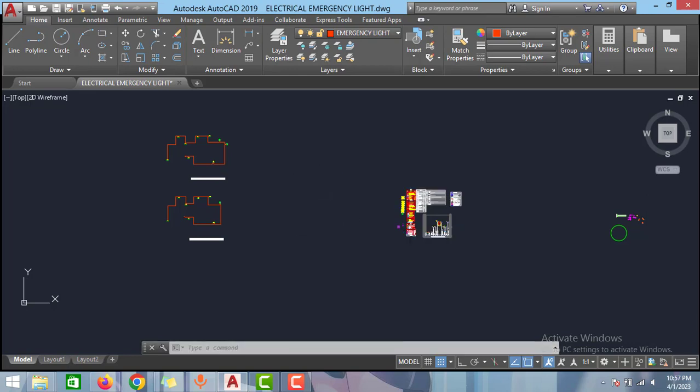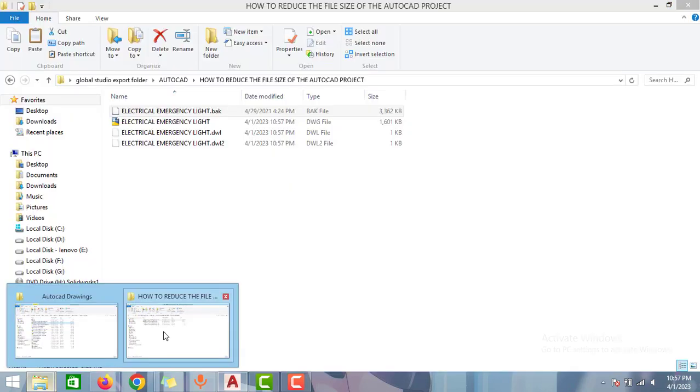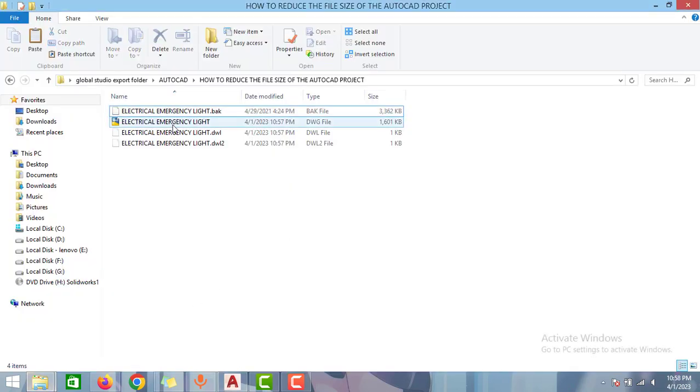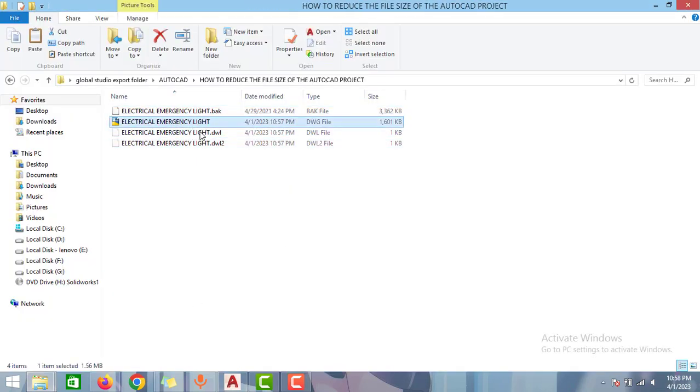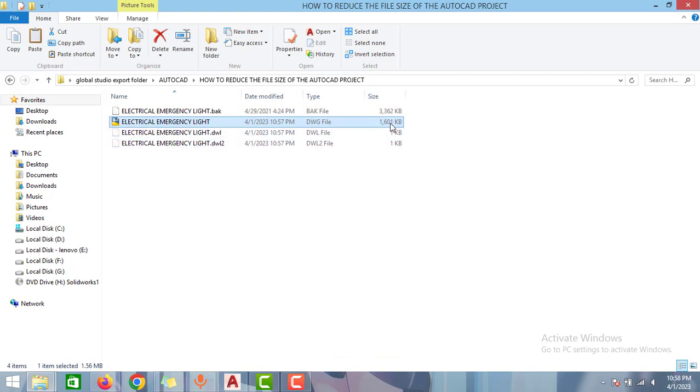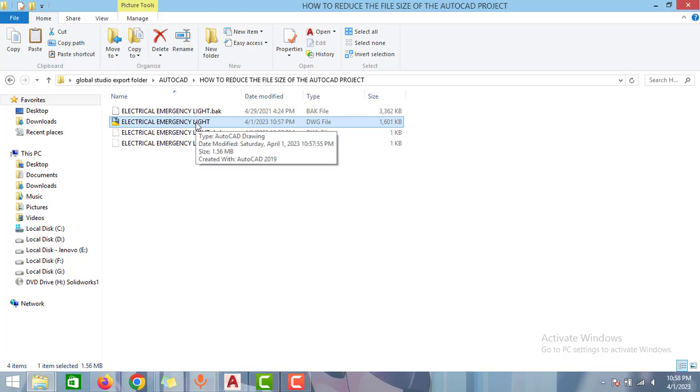Just save the file, Ctrl+S, and then go to this folder again and check the file size. As you can see here, the size of the AutoCAD file is reduced to 1.6 MB. Almost 50% size is reduced.